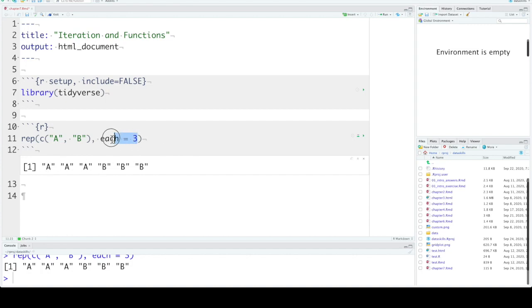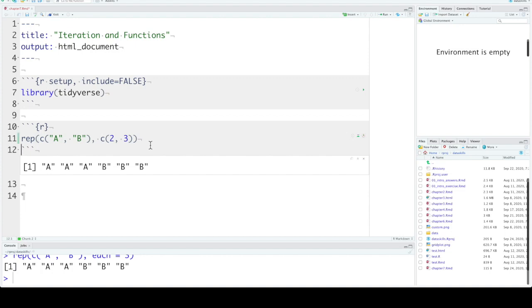Also we can set the second argument to a vector. It needs to be the same length as the first vector but can contain a different number of times to repeat each of the items in the first vector. So A is repeated two times, B is repeated three times.